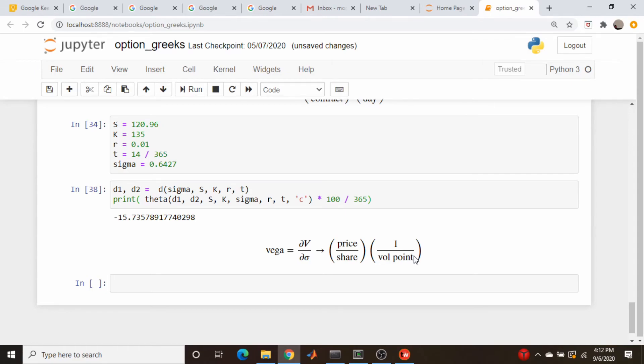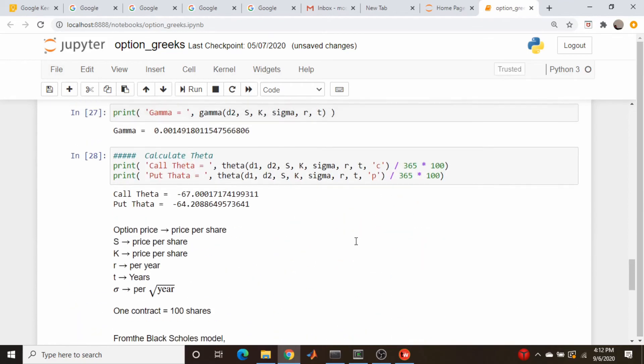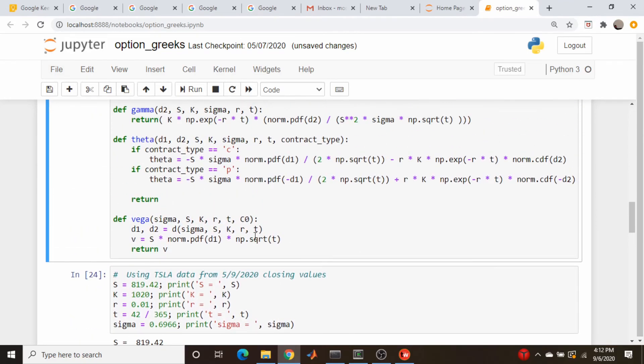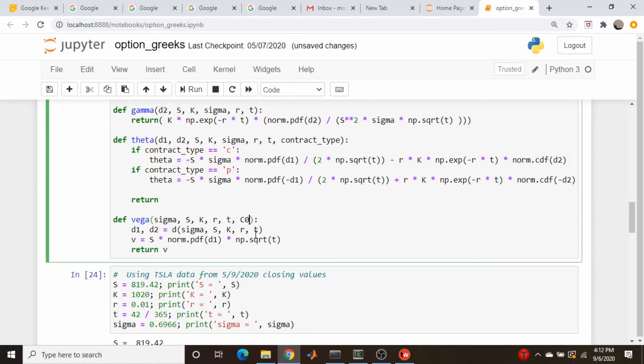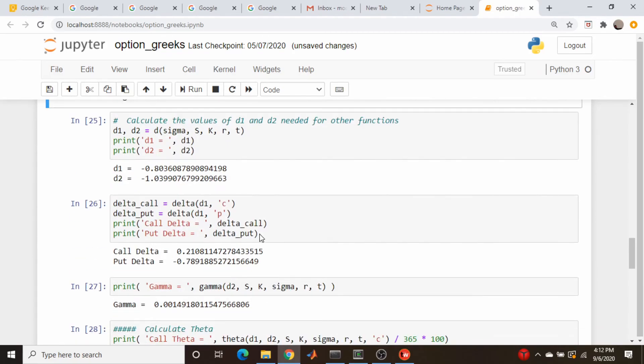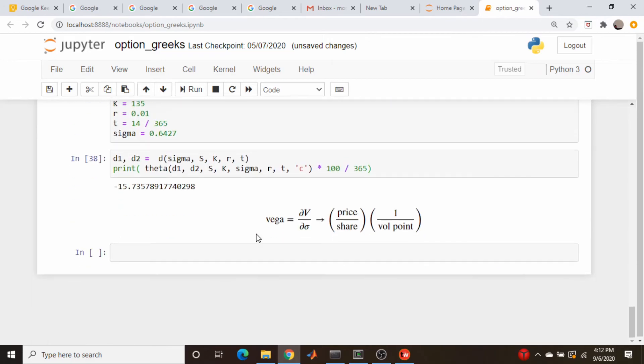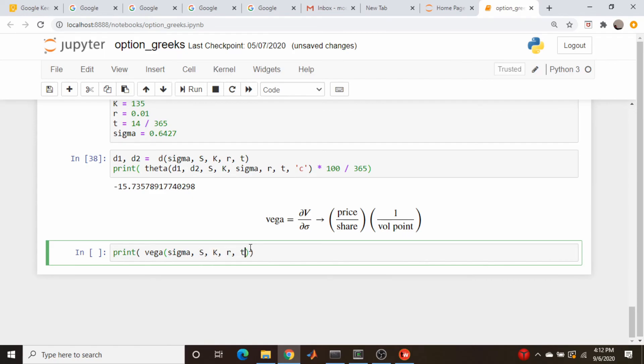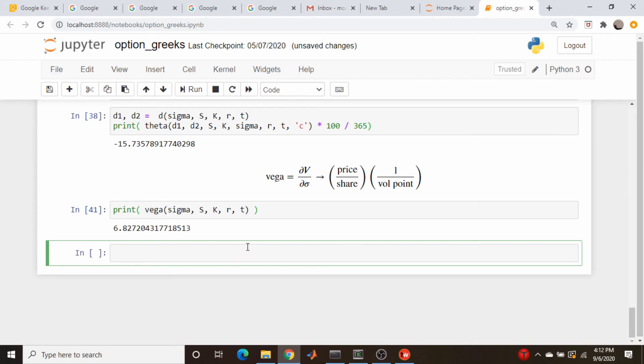So let's actually see if that's correct. I copied from our previous sessions, our volatility code here. Let's run this and see what we get. So print vega, sigma s k r and t. So we get 6.82, 6.83 roughly.